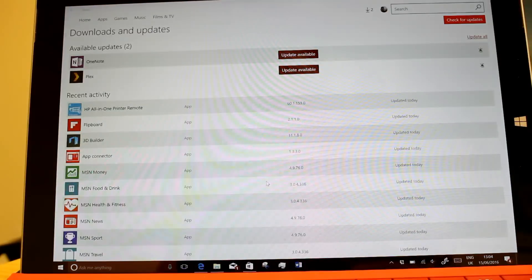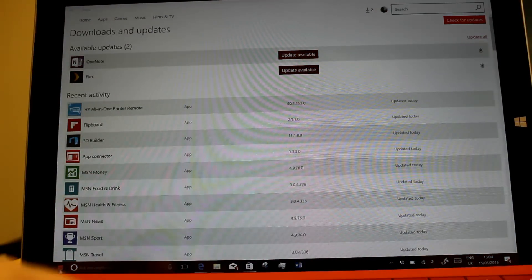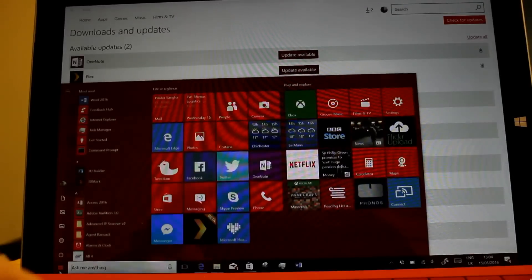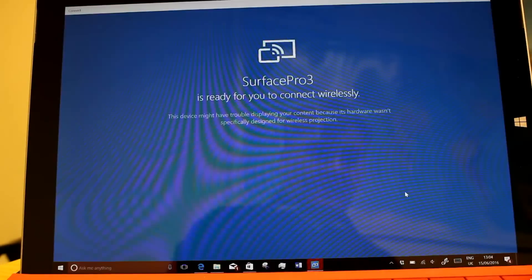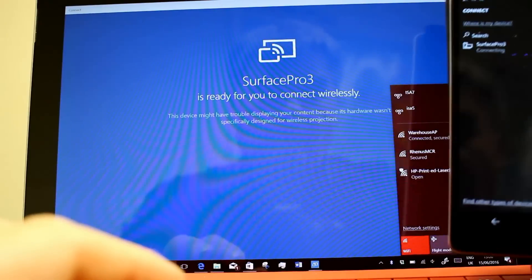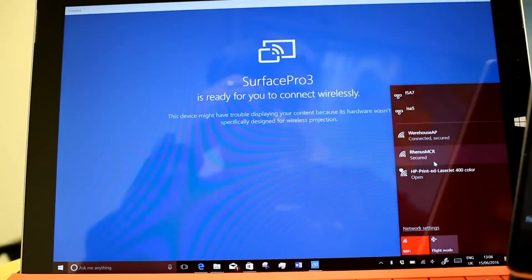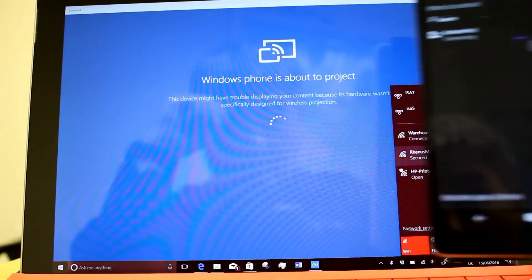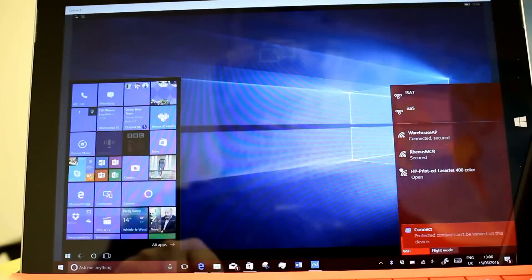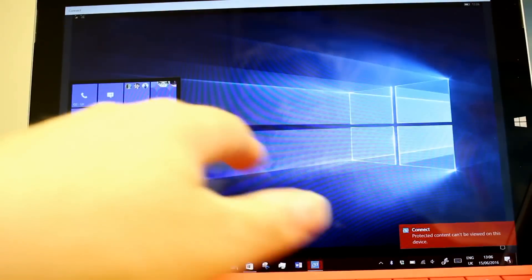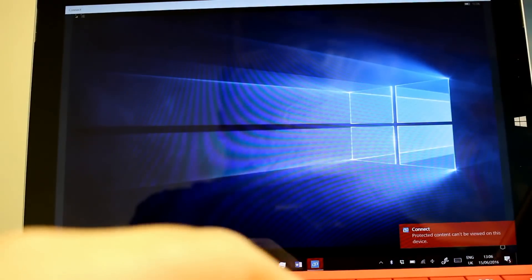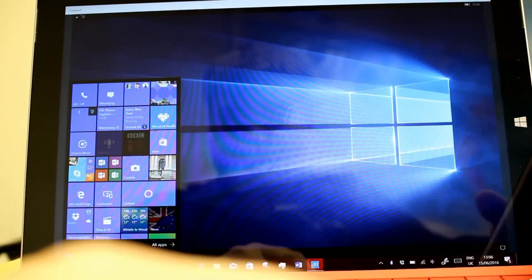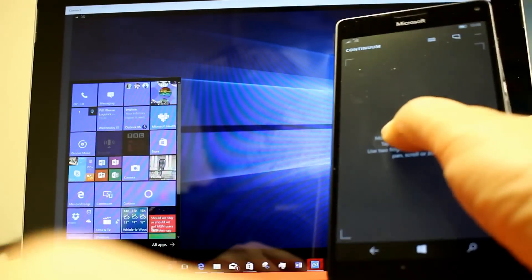So what this means, this is the Miracast function, so you go to the connect app, so you can connect here from my phone and see it's about to project and there we go.